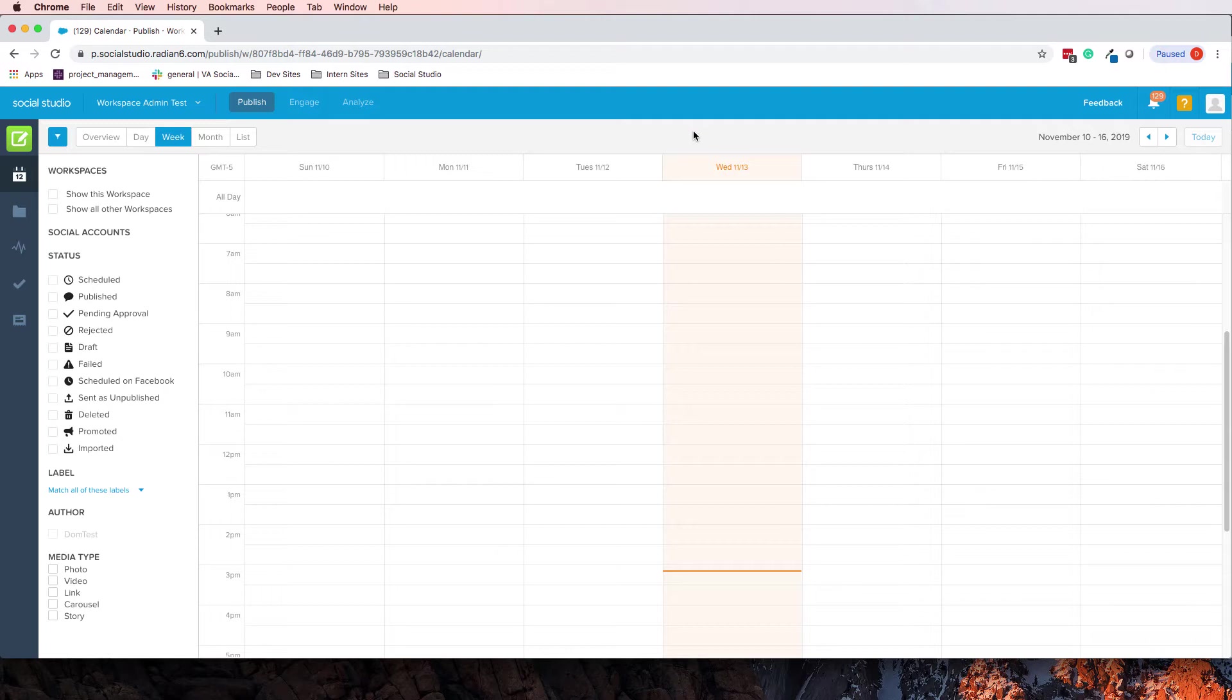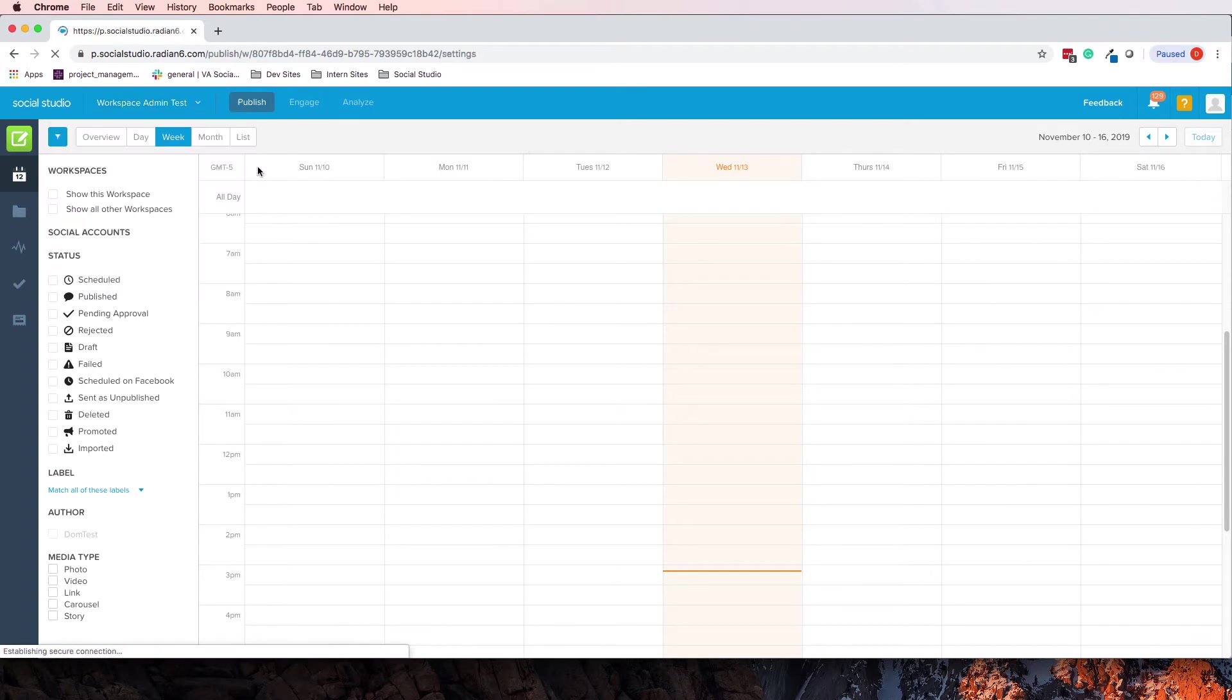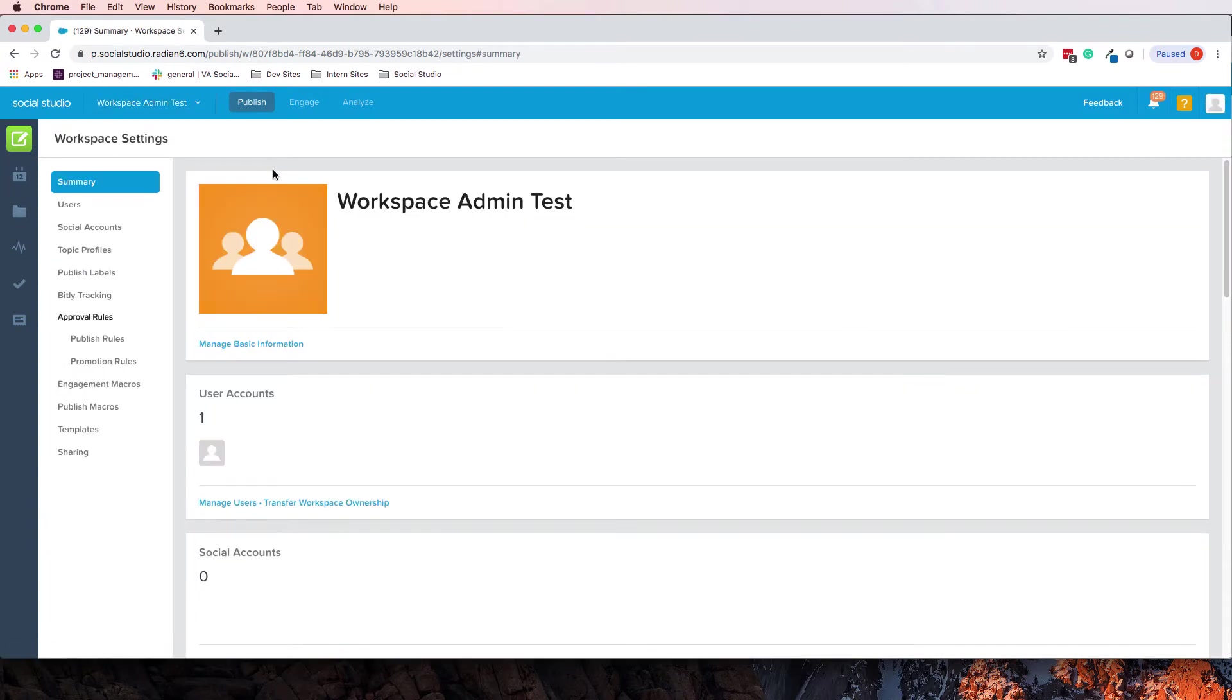We'll see how it works. So if you go, of course, we're going to go back into our workspace settings. There is a means by which to do this here in the workspace settings.